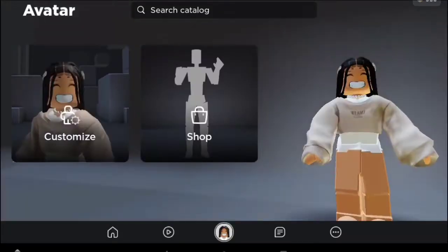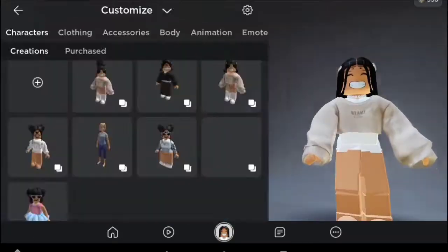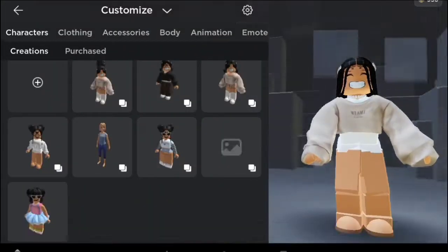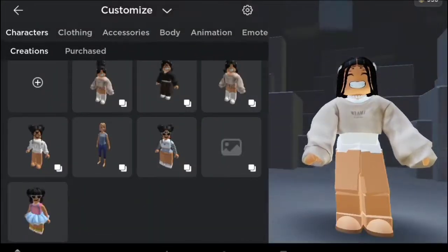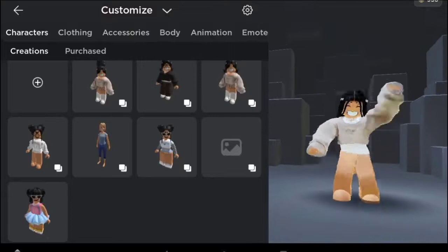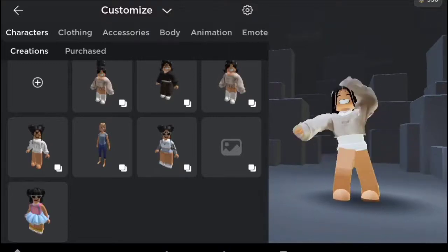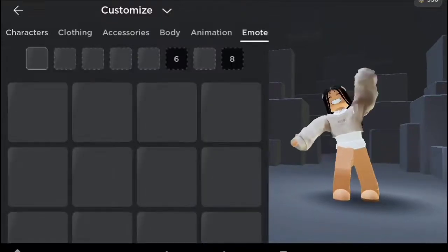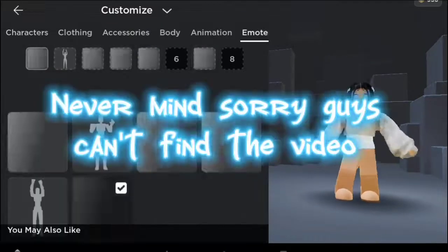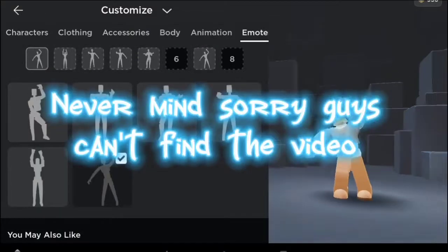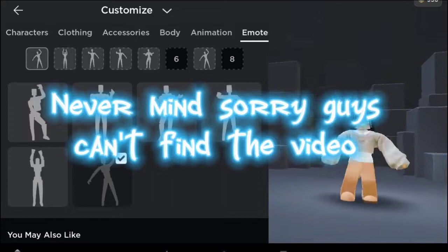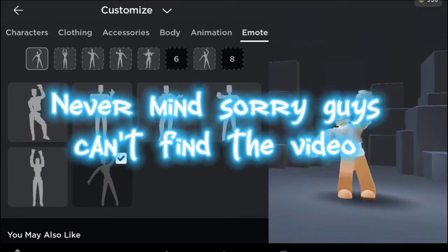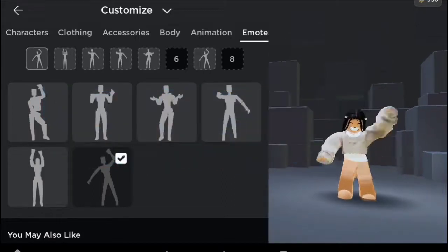First thing you need to do is open Roblox. Next go to your catalog and put on an emote and record your screen. If you're not on an iPad or phone, watch this video to learn how to go to a game catalog.